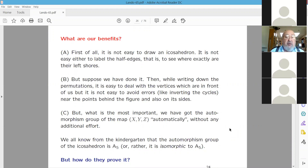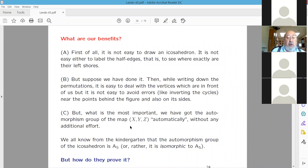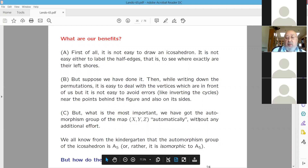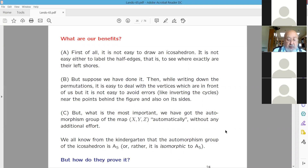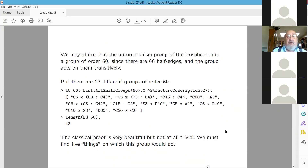Perhaps most importantly, with the embryo approach we get the automorphism group automatically without any additional effort. We all know the automorphism group of the icosahedron is isomorphic to A5, but how to prove it? There is a classical proof that is highly non-trivial and beautiful but difficult. First, this group has order 60 (since there are 60 half-edges), but there are 13 different groups of order 60 — choosing the right one is not immediately clear.